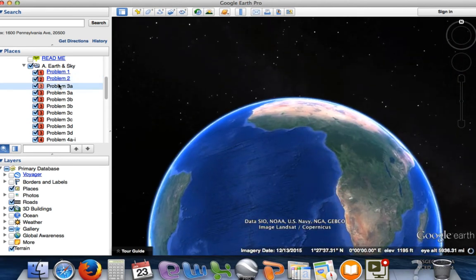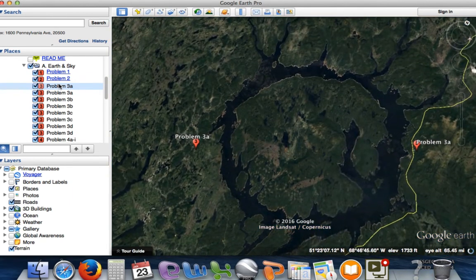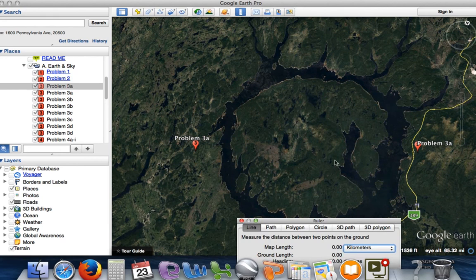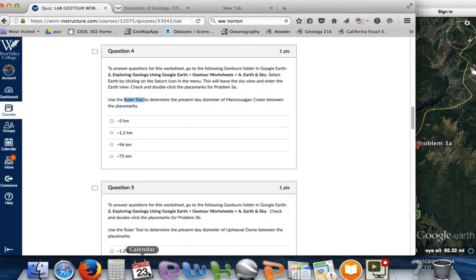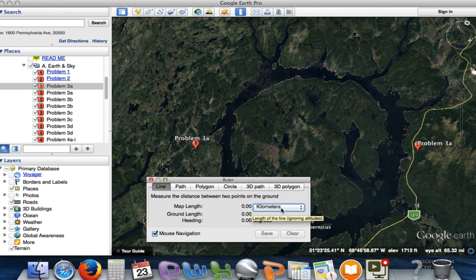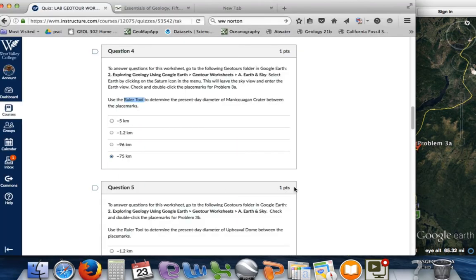That should take us up to a crater in Canada. Here we go zooming in — there it is. They want you to measure from placemark to placemark, and you can see there are two 3A markers. The trick with using the ruler tool is up at the top — you'll see this ruler icon, click on that. They want it in kilometers. We already have it set to kilometers. We'll click the first placemark, move across, and click again on the other side of the crater. We got about 75 kilometers — so that's our answer.